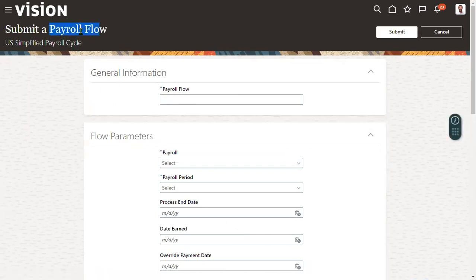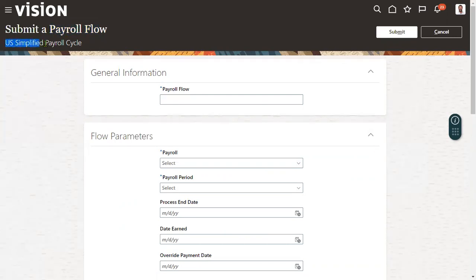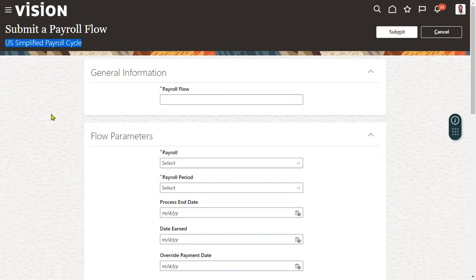The moment when we choose this payroll flow, a payroll flow is nothing but a group of payroll processes or reports which we will be running. We can create a custom payroll flow also. For example, if you look at US simplified payroll cycle, it's provided by Oracle. It's a standard payroll flow, but some clients say that we don't want some processes and we don't want some reports. Yes, we can create custom payroll flows and we can add the parameters also.